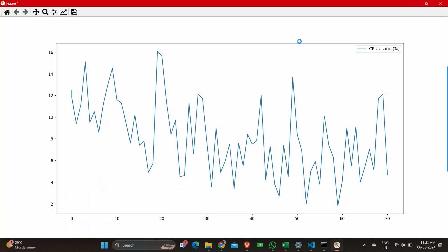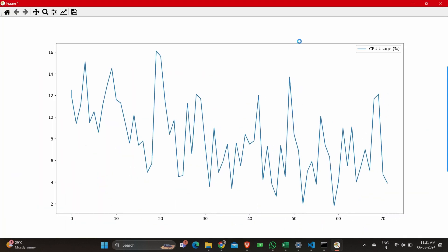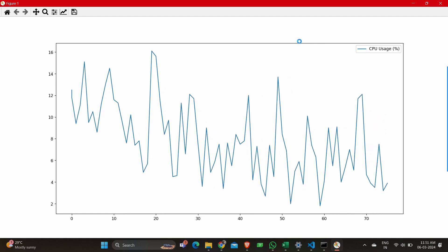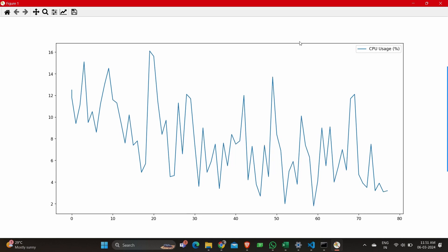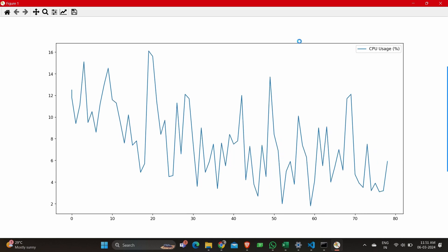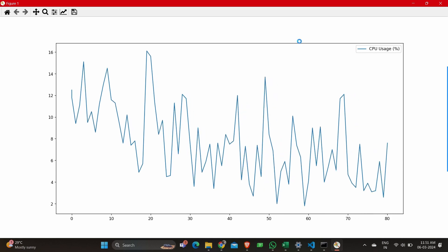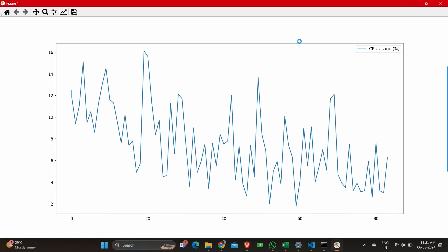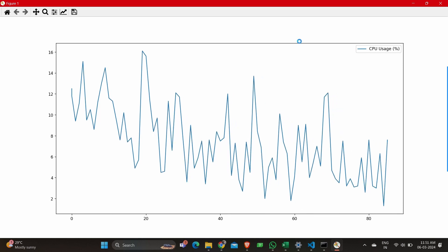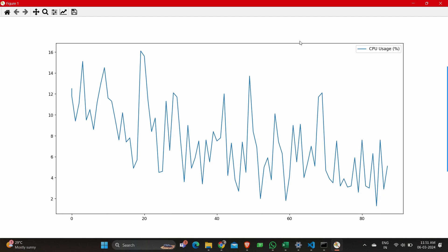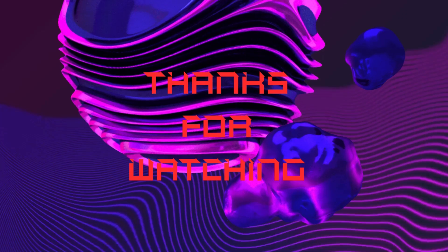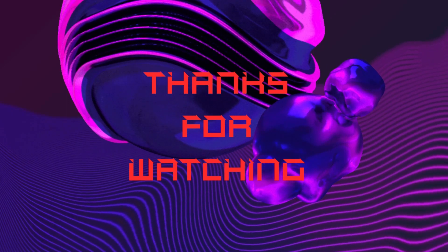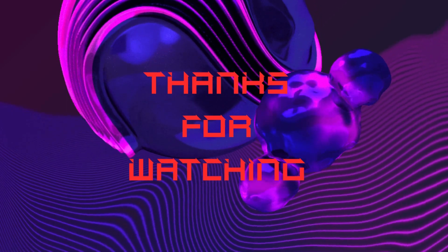The next is CPU usage — we have the CPU usage animation where every one second the plot keeps updating. You can make a few changes in the program and put all these graphs in one main window, however you wish to do it. If you learned something from this video, please do like, share, and subscribe to our channel. Thank you.